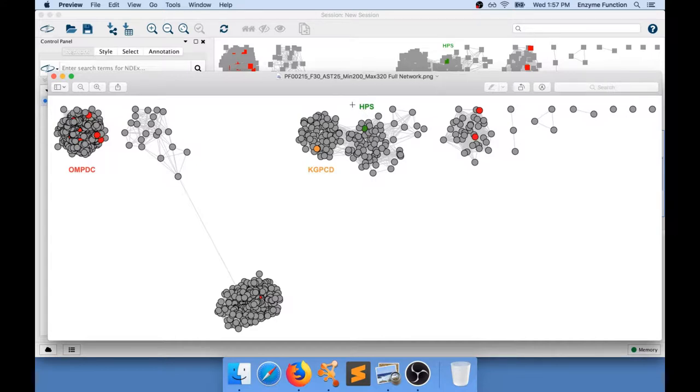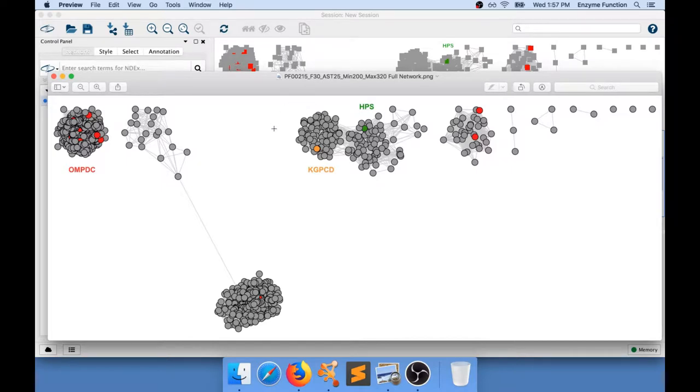So this particular cluster of sequences is interesting because it has two different sub-clusters that seem to appear, this one and also this one, and we can clearly see that we have two different types of SwissProt annotations within this same cluster.